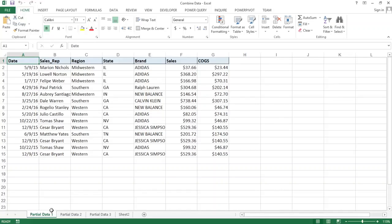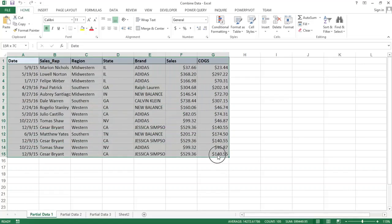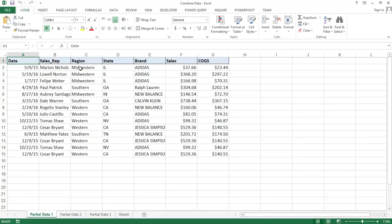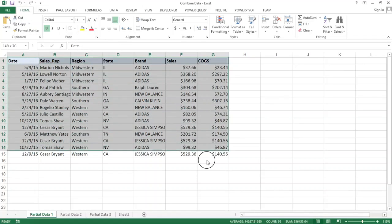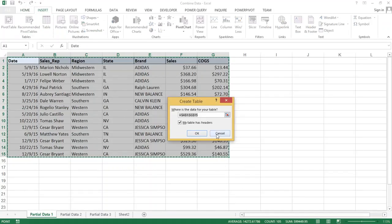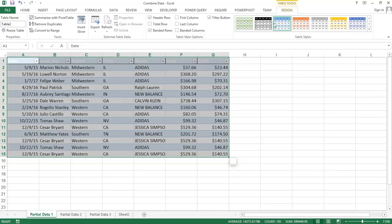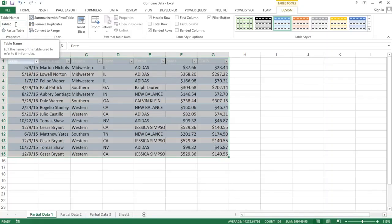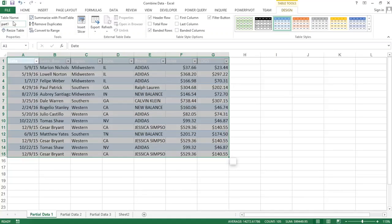So the first thing I'm going to do is go to the partial data one tab, highlight the table or just click inside it — both will work. I'll go to Insert Table. It's going to ask if it has headers — I'll say OK. Now in the Design tab, there is a name for the table. You can see this table is named Table Two, but you can rename it. So I'm going to call this one 'part one' and hit Enter — that's the name of my first table.